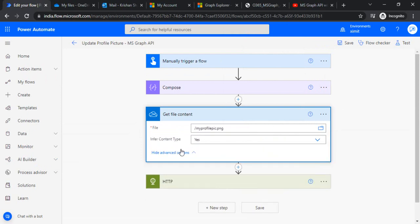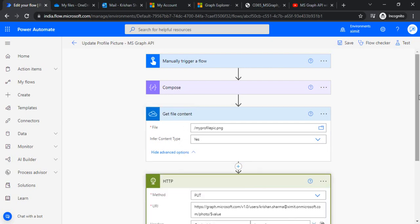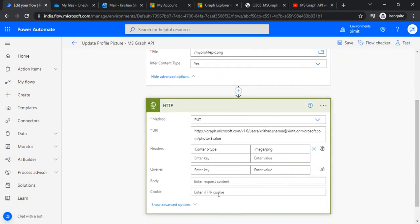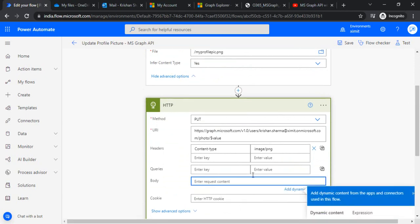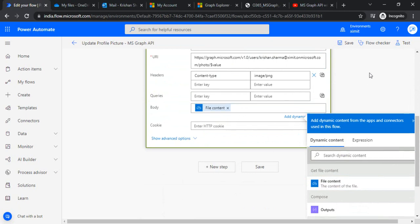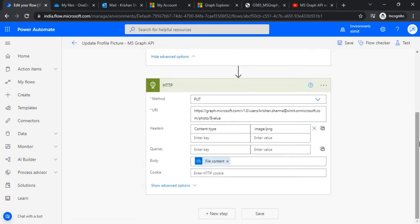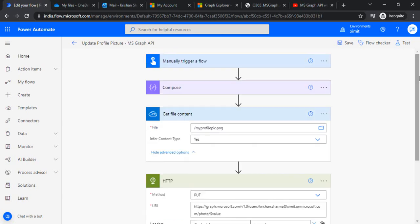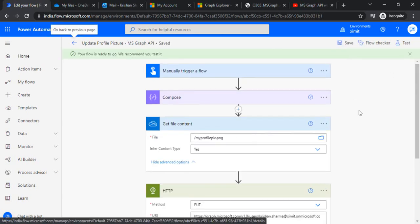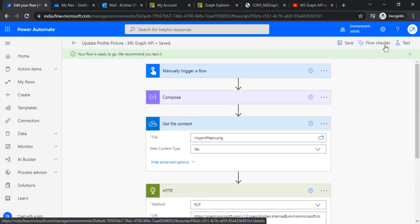Under show advanced options, we have one property for content type so it will have that content type as well in place with the file content. This file content we are going to use under my body, so I'll be using file content and this file content will get written over my profile photo value.